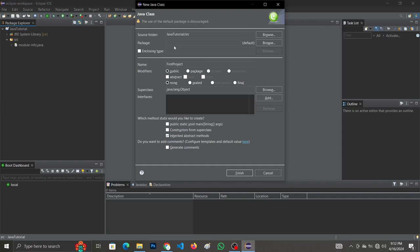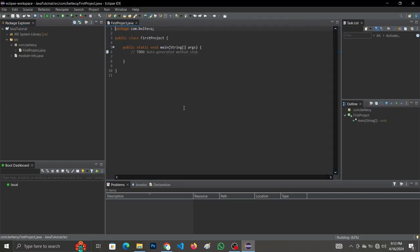Now let's look at the package name. The package name should always be in reverse domain format. If you don't name your package you get an error. Let's name our package 'com.belltech' — I have a domain called belltech. Now let's come back to the public static void main — this is the entry point of our program, that is the main method. Click on Finish.